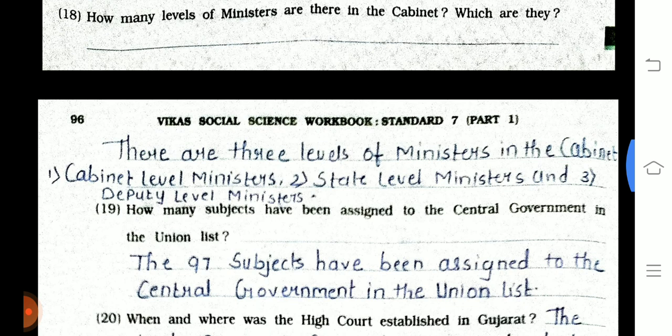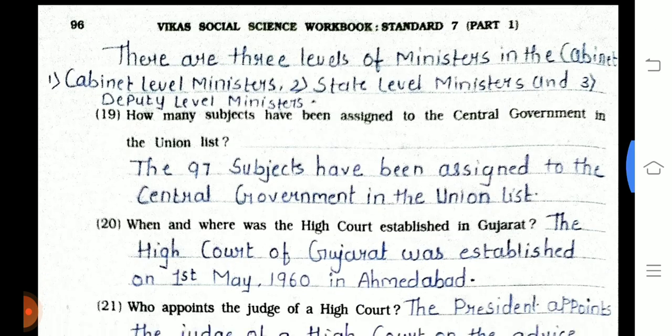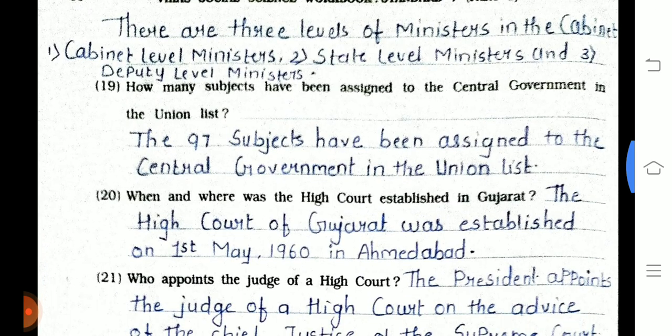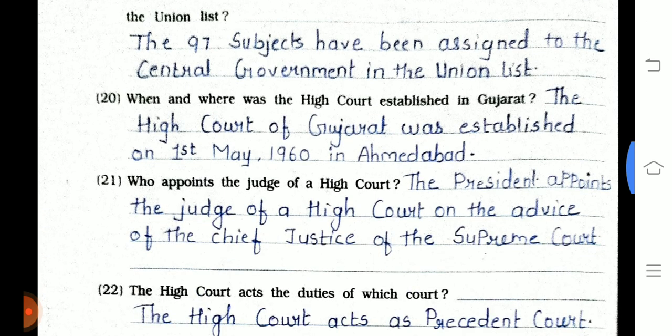The three levels of ministers in the cabinet are: first, cabinet-level minister; second, state-level minister; and third, deputy-level minister. Question 19: How many subjects have been assigned to the central government in the Union list? Ninety-seven subjects have been assigned to the central government in the Union list.